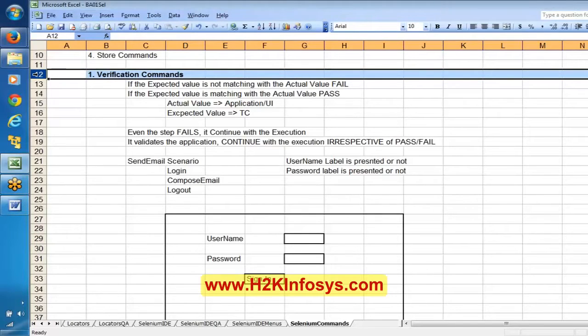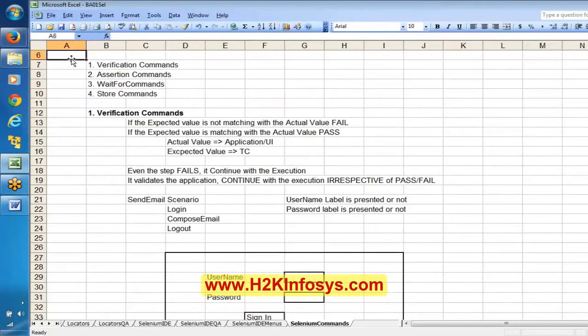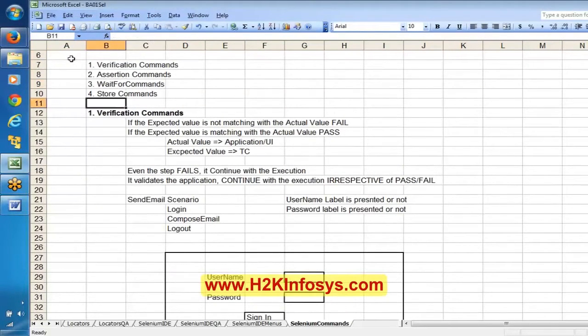That kind of stop-on-failure mechanism is available with assertion commands — the asserting commands.